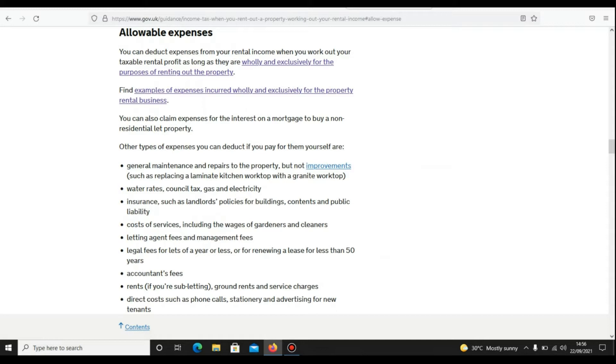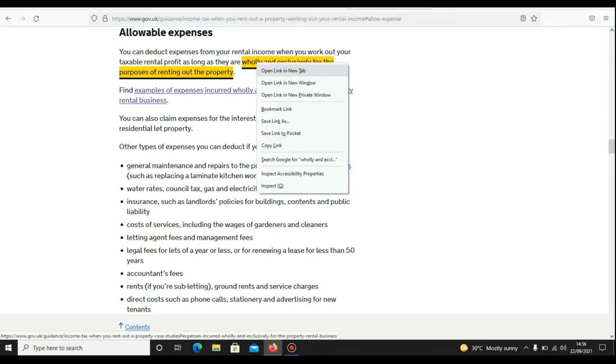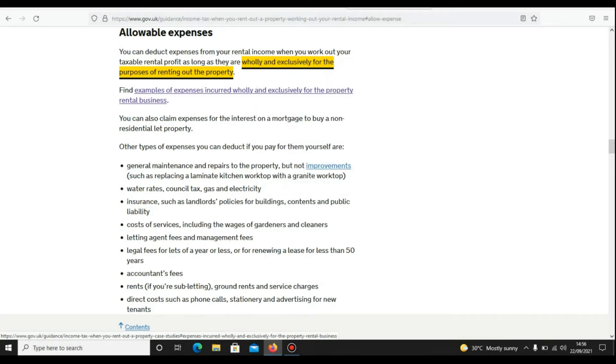So let's click on allowable expenses. It says you can deduct expenses from your rental income when you work out your taxable rental profit, as long as they are wholly and exclusively for the purpose of renting out the property. So this is an important line—remember this line. Your expenses should be incurred wholly and exclusively for the purpose of renting out the property.